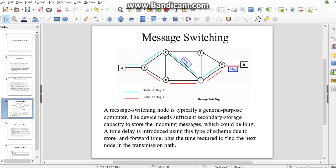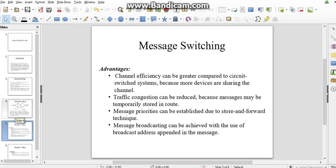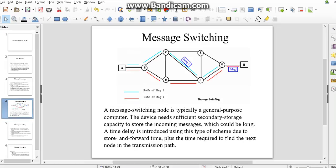Message switching nodes are typically general-purpose computers. They need sufficient secondary storage capacity to store incoming messages. In the transmission path, message switching has an expensive cost for the distribution of data, so many people may use circuit switching and packet switching instead.